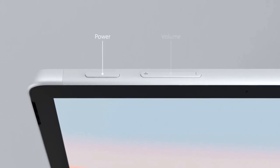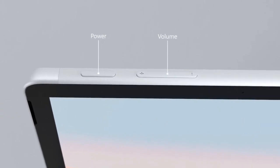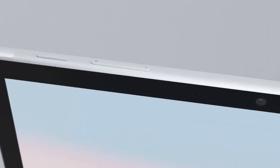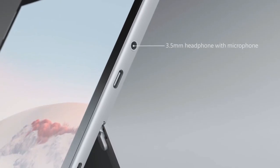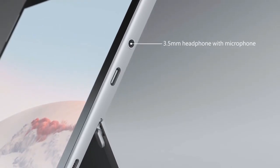On the top edge are dedicated hardware controls for power and volume. And on the right, you'll see a 3.5-millimeter headphone and microphone jack, USB-C 3.1 Gen 1 port capable of 10-gigabit-per-second transfer speeds for running your favorite peripherals or charging your Surface Go.